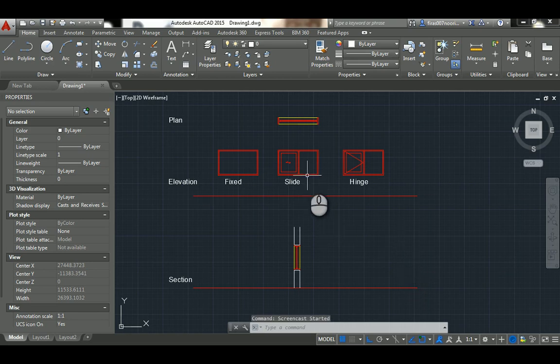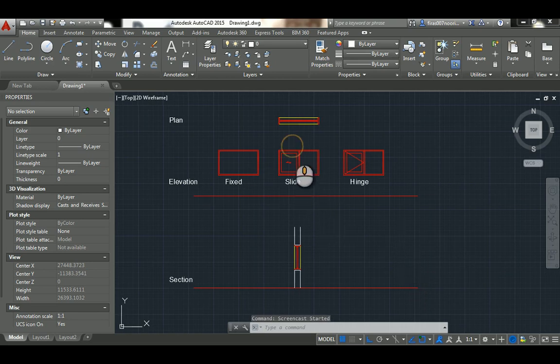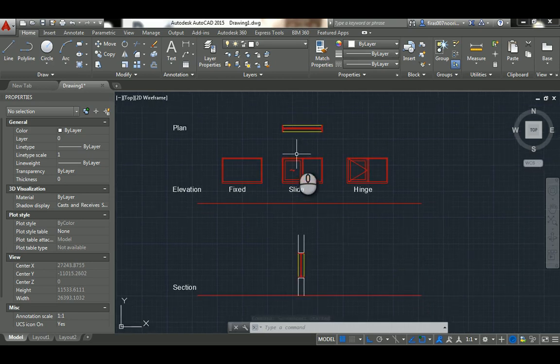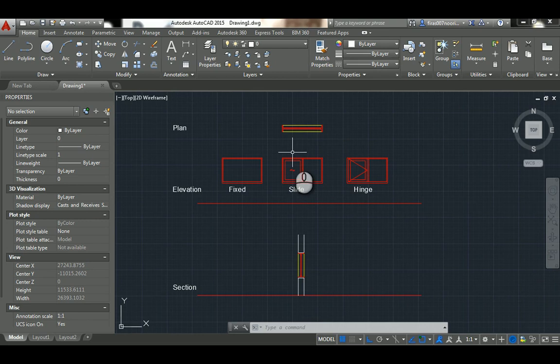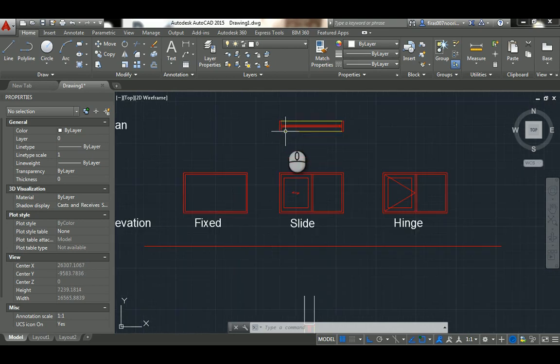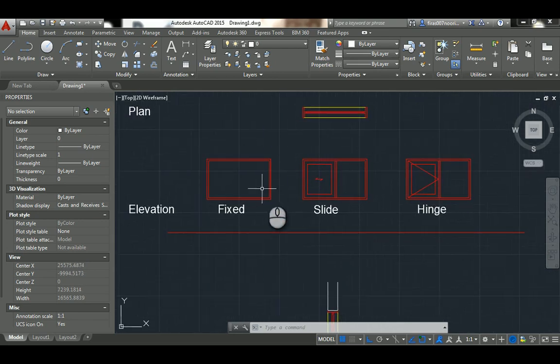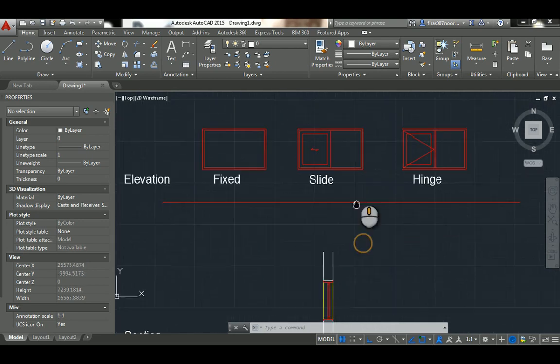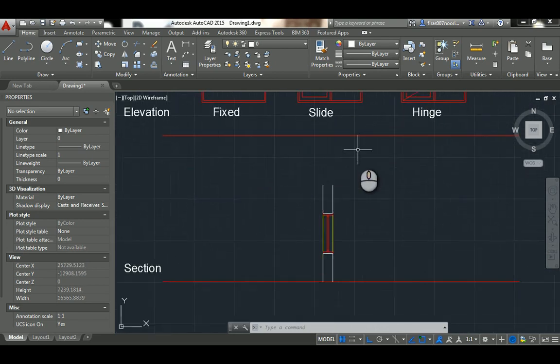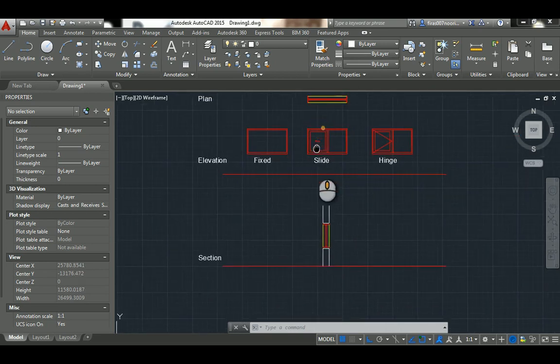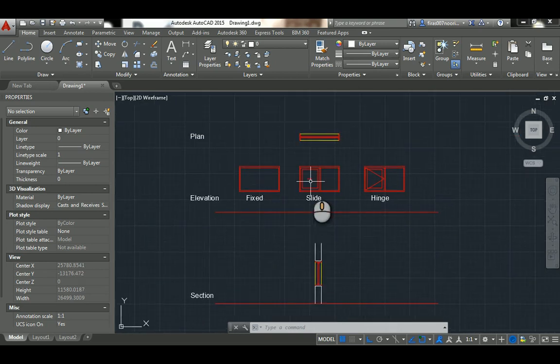Hi, I'm going to show you today how to draw a basic window in AutoCAD. I'm going to show you how to draw it in plan and in elevation with different types, and also in section. This tutorial is basically aimed for my AutoCAD students.